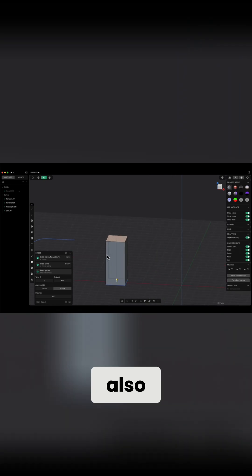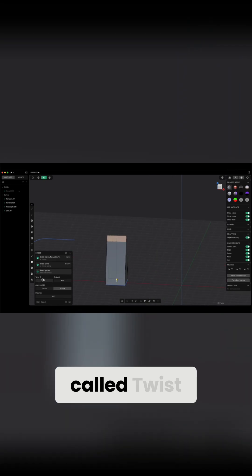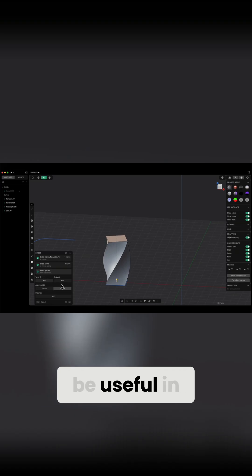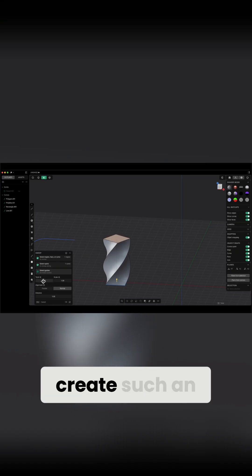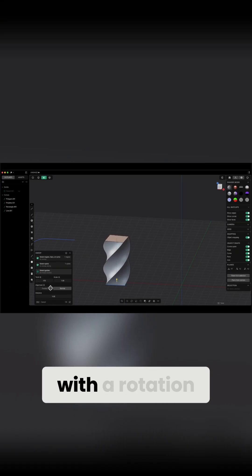Here we also have a parameter called Twist. This parameter can be useful in some cases as we can create such an extrusion with a rotation.